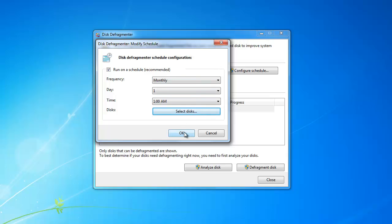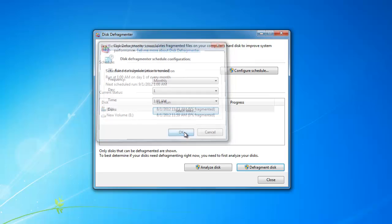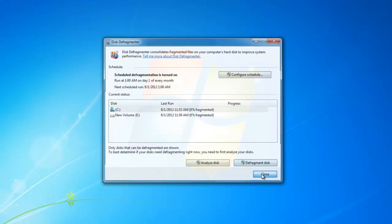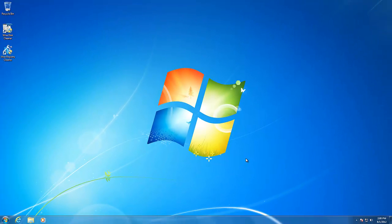Then click OK. Now you can close the program, and your hard drive will be automatically defragmented.